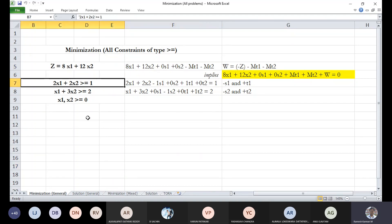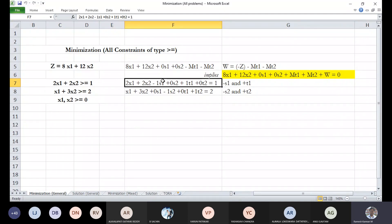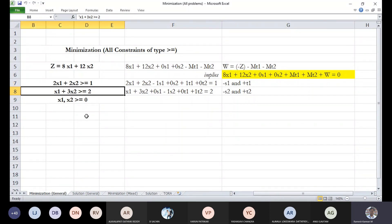We need to convert the inequalities into equalities. For 2x1 plus 2x2, we first check the right-hand side. Since there are no negatives on the right-hand side, we proceed. Since it is a greater-than-or-equal-to inequality, we convert it to equality by subtracting a slack variable and adding an artificial variable. For the first equation we have minus s1.